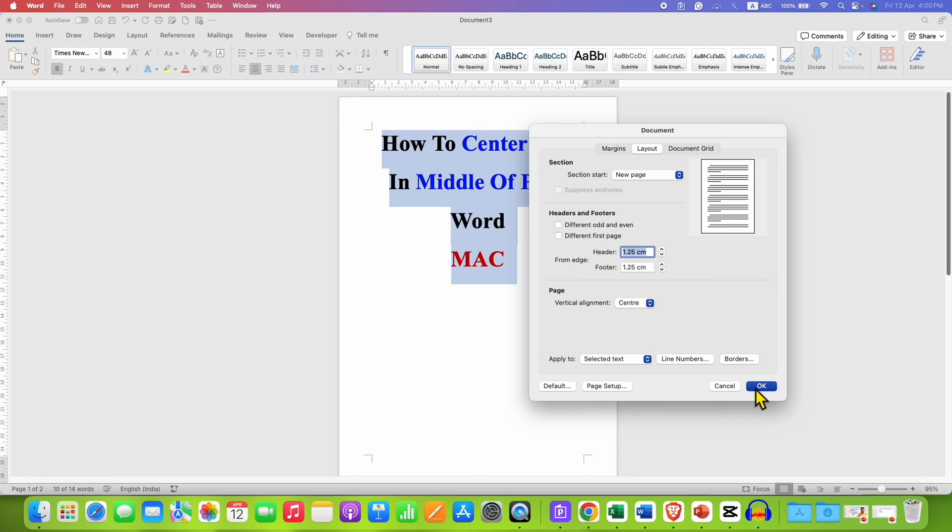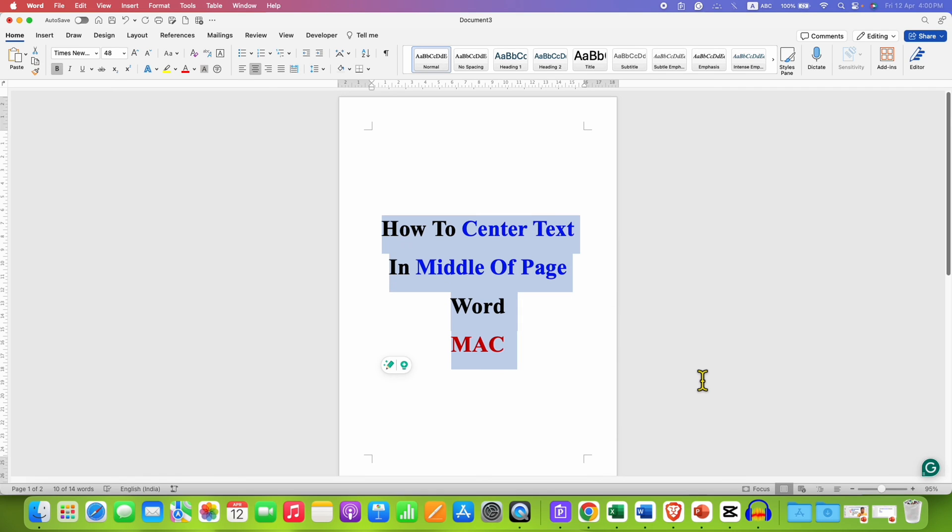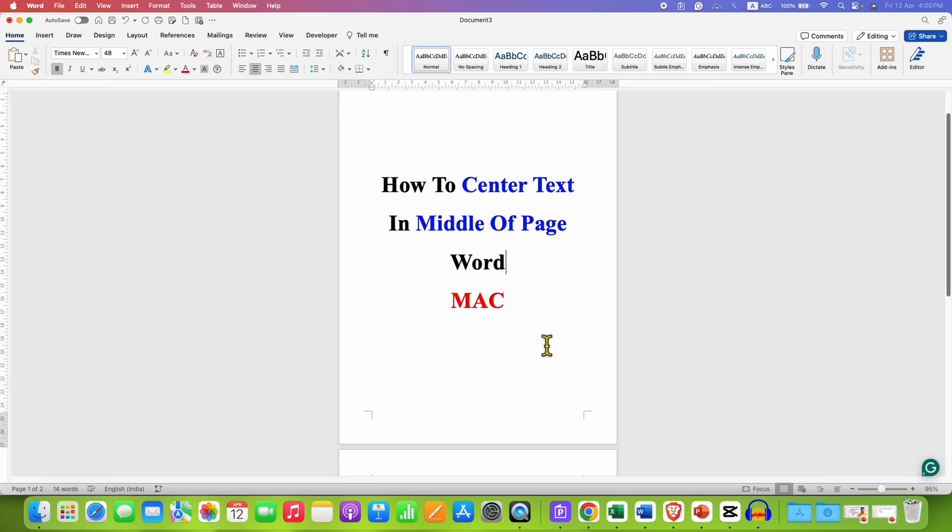And then click on OK. So now we have centered the text in the middle of the page.